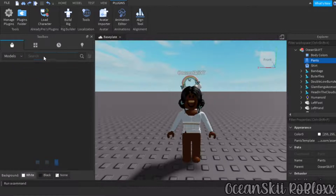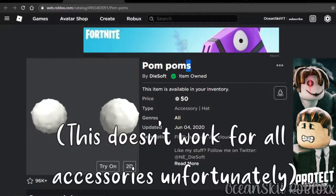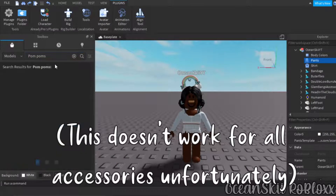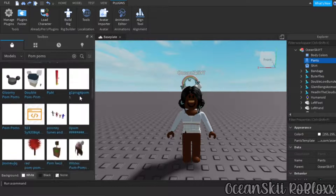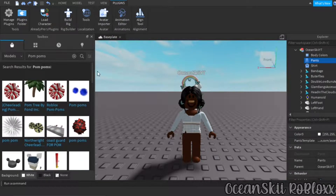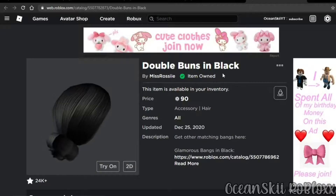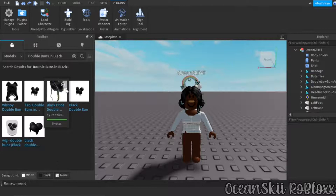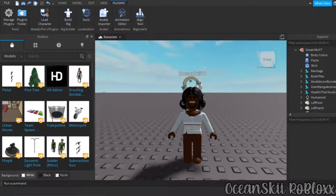You can also add accessories. Go to Models in the Toolbox and type in the accessory name — for example, 'pom-poms.' You can copy and paste the name rather than the link. The accessory should appear, though some accessories may not be available in Roblox Studio. The same thing works for hair — paste the hair name in the search and one of the matching hairs should come up, though some hairs won't be available.